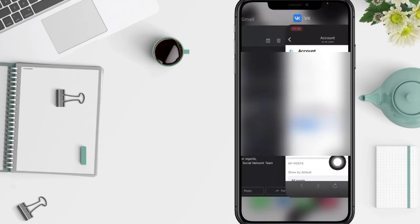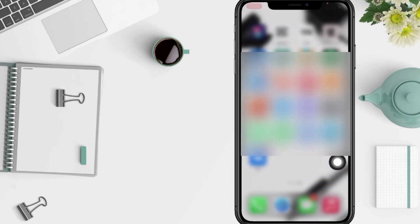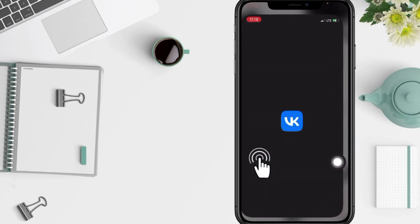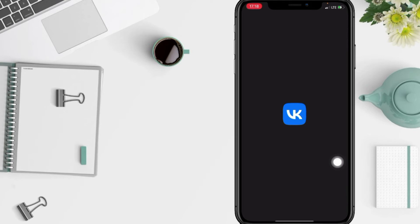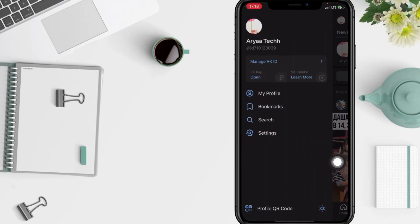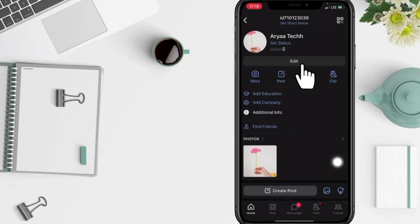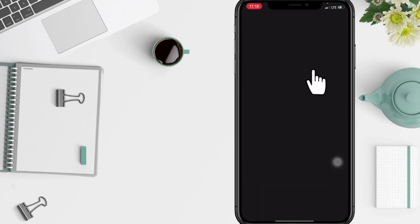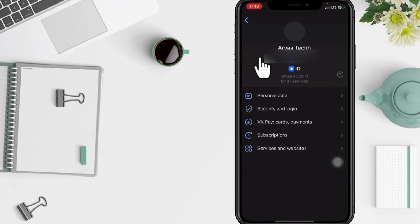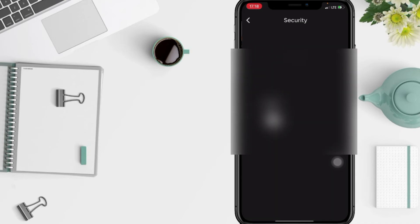Now I'm gonna go back to the apps, I'm gonna open it first and go to my profile. After that, tap on edit, basic info, and now edit data. After, I'm gonna go ahead to security and login.